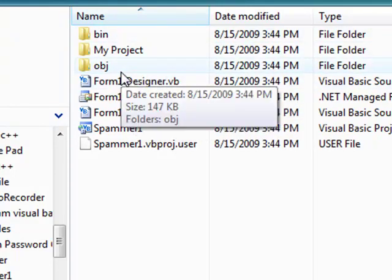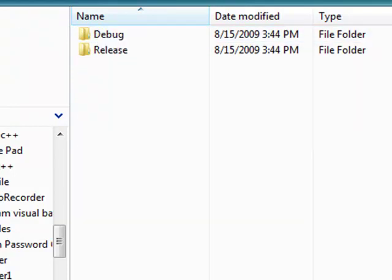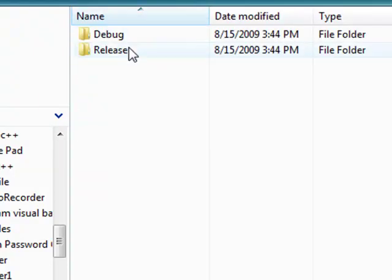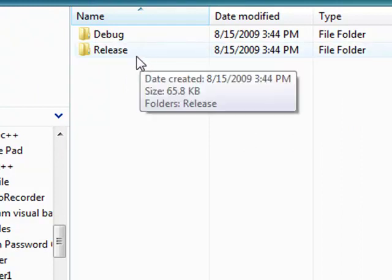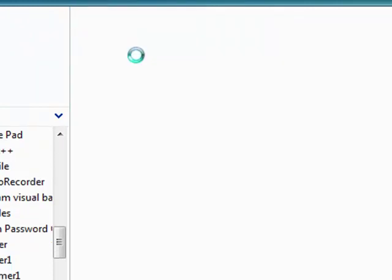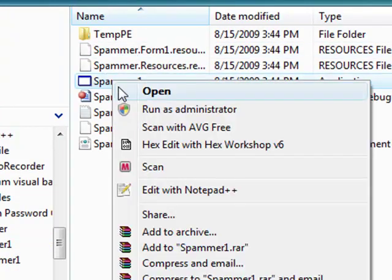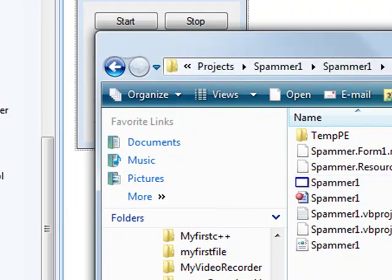Go to either object or bin. They both have the same thing in it. I don't know why they do that. Go to release and there's the exe file. Open and it just opens like that.